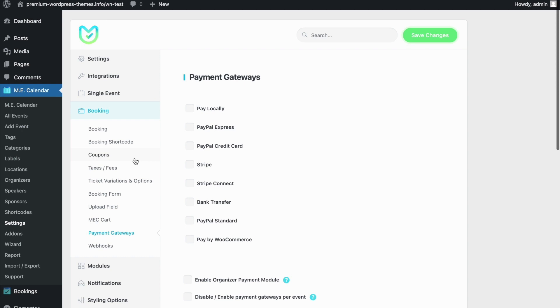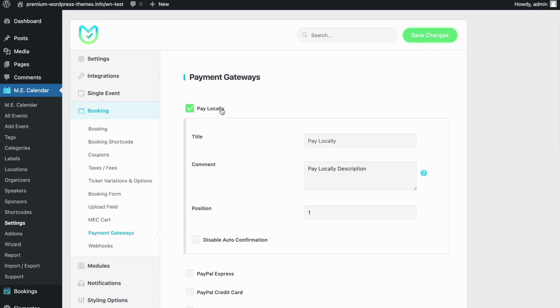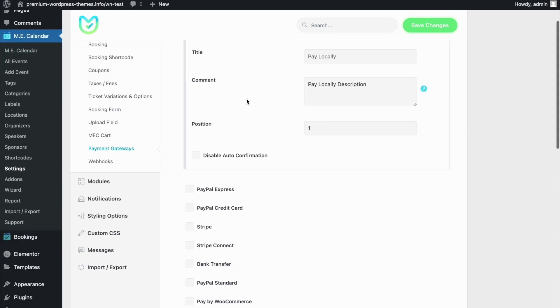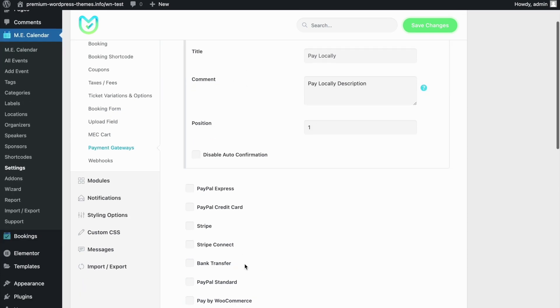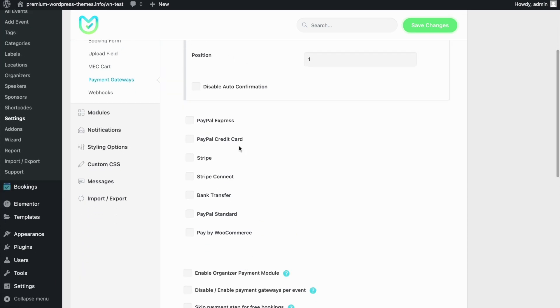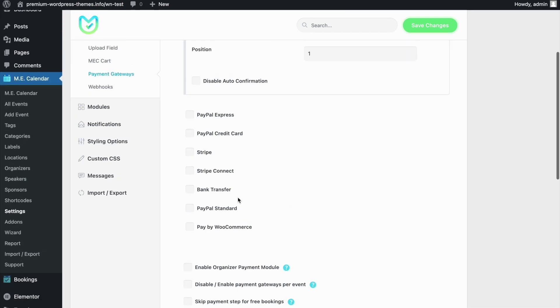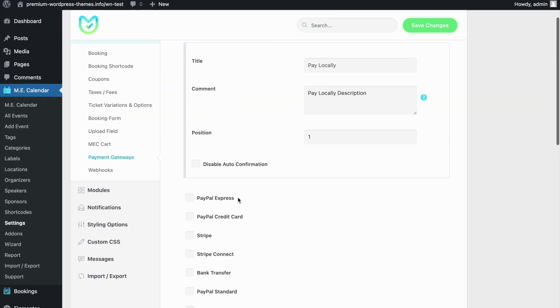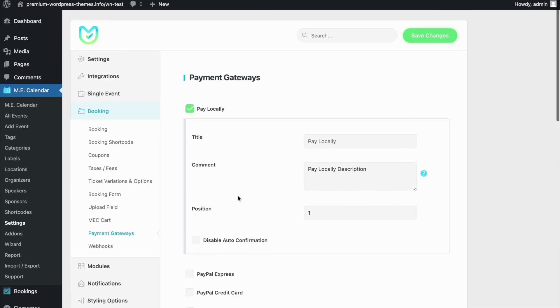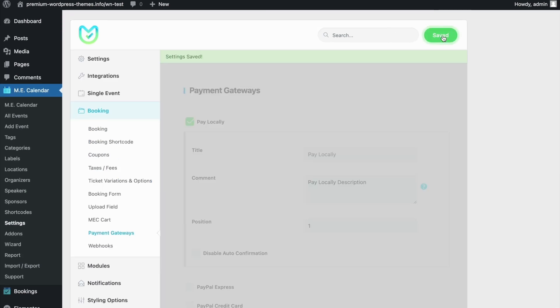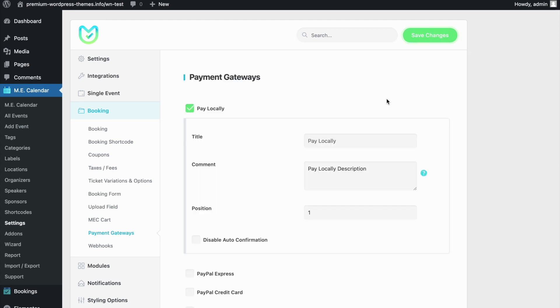The next one that is very important is the payment gateway. One of these options that you can see here—Pay Locally, PayPal Express, or anything else—must be checked, because otherwise nothing will be displayed on your single event page. Always remember to click on the save changes button and refresh the page.